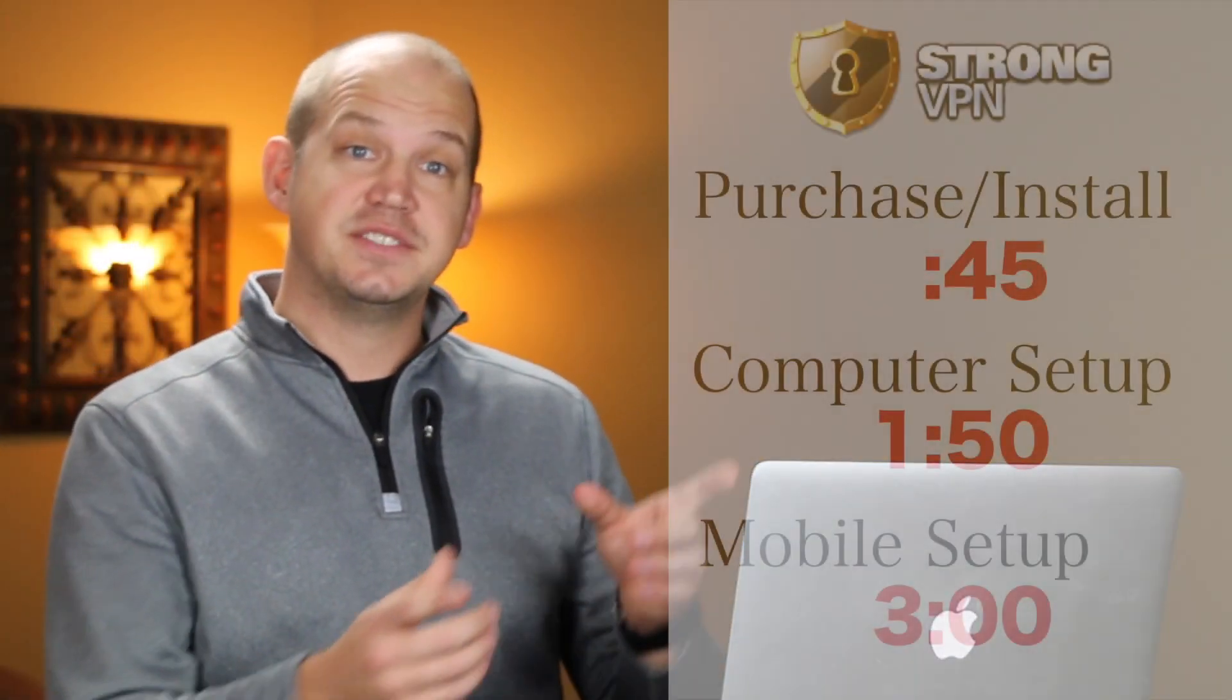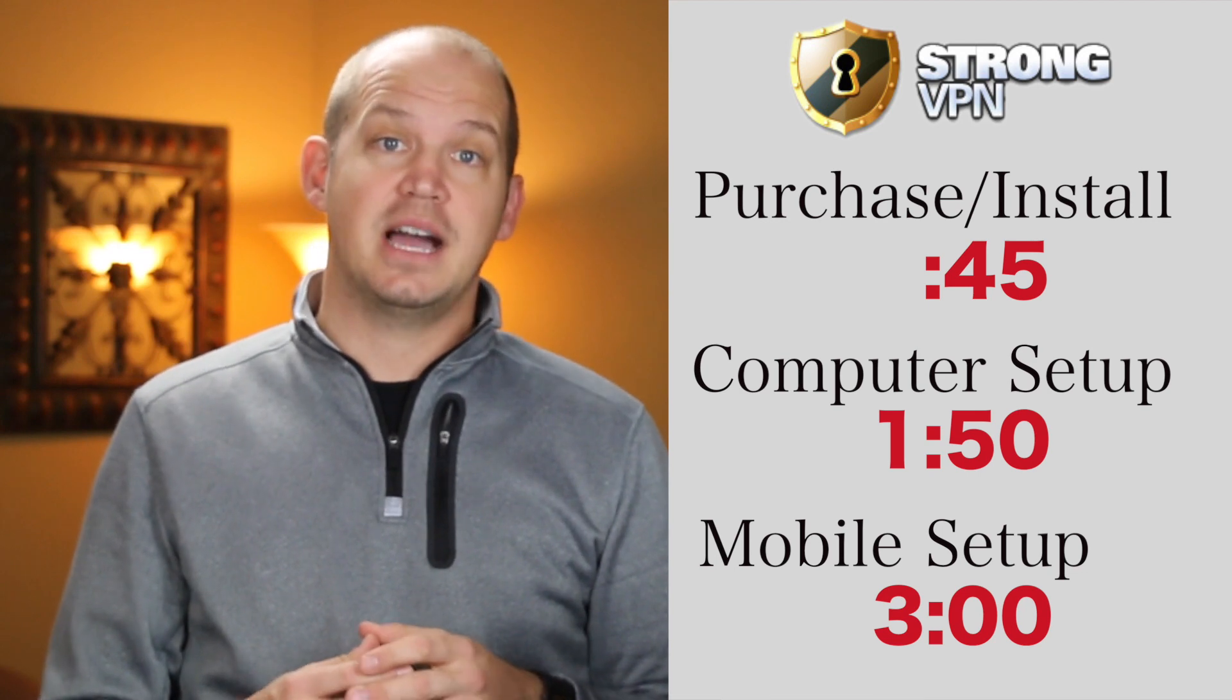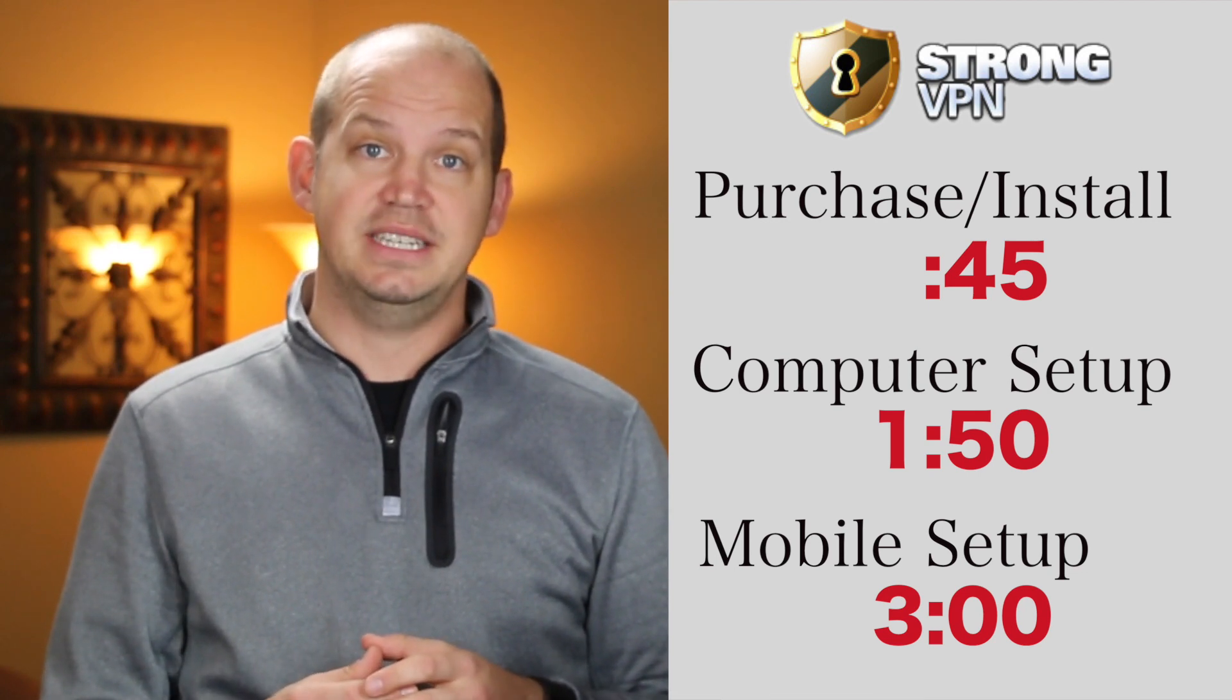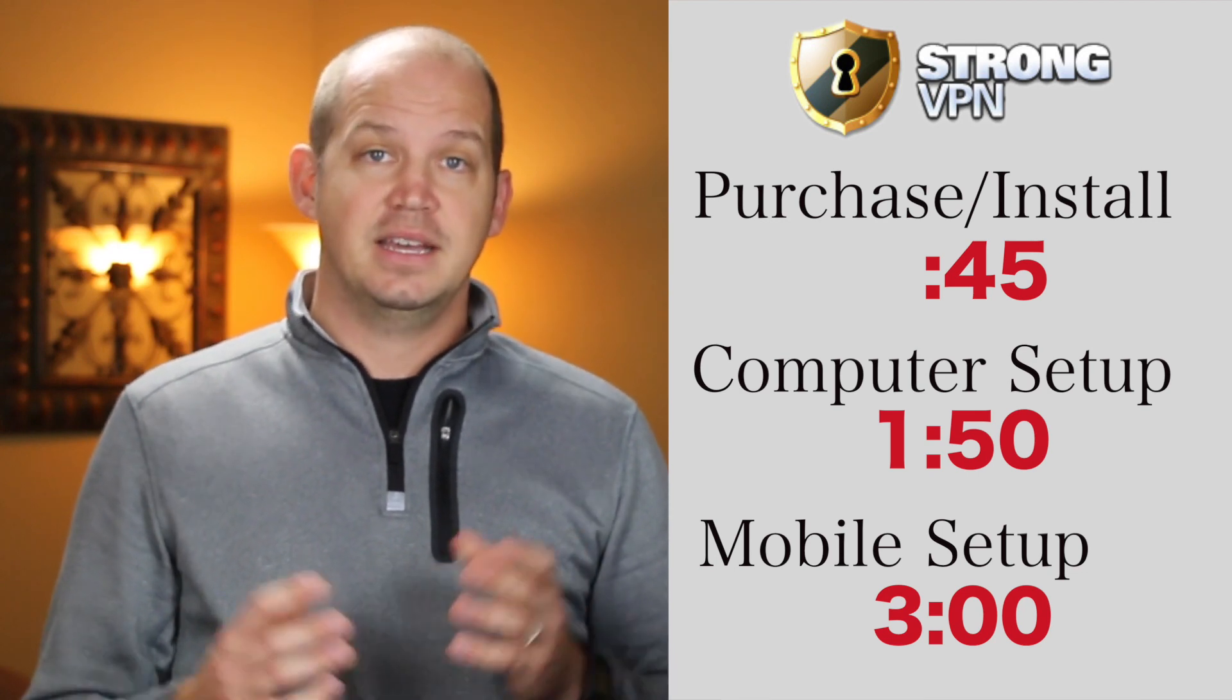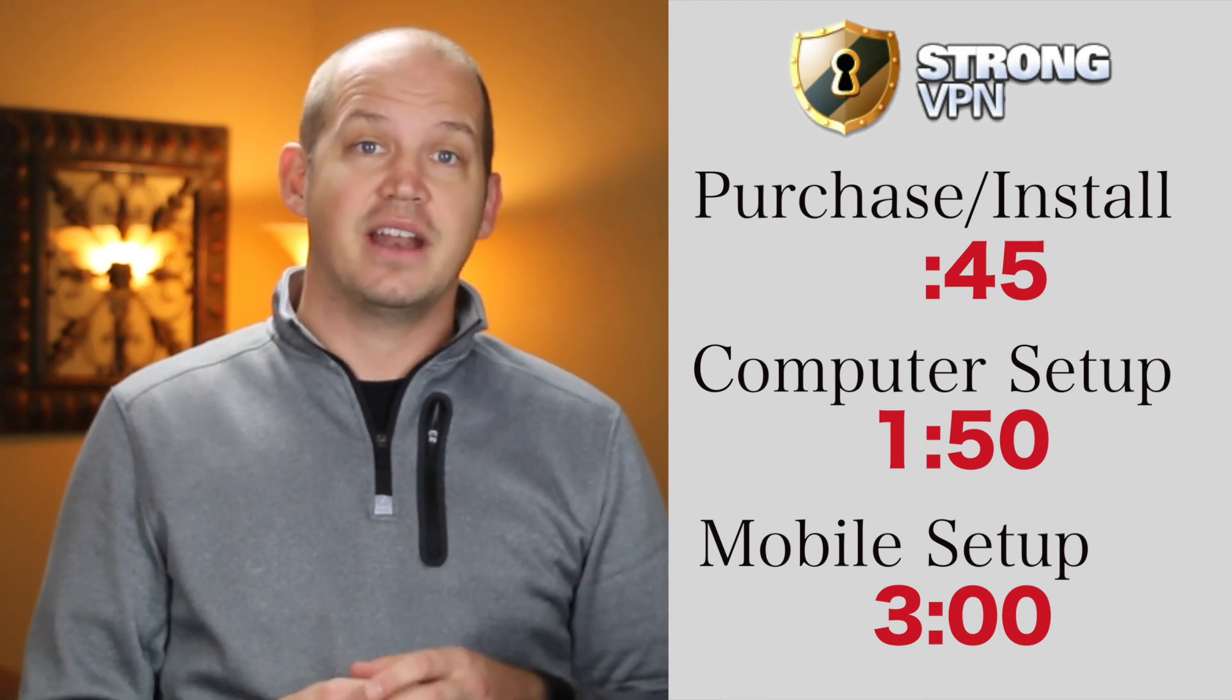If you'd like to jump ahead to a specific section in this video, you can do so using the time markers you see here. And now that we've got that out of the way, let's go ahead and jump online.